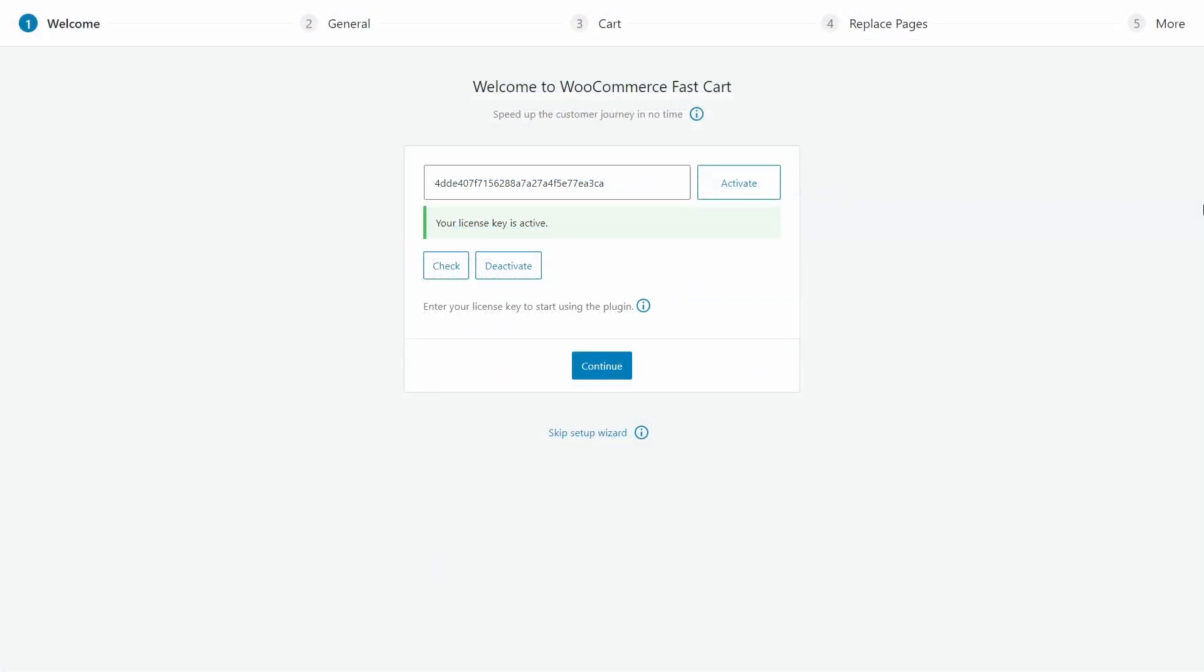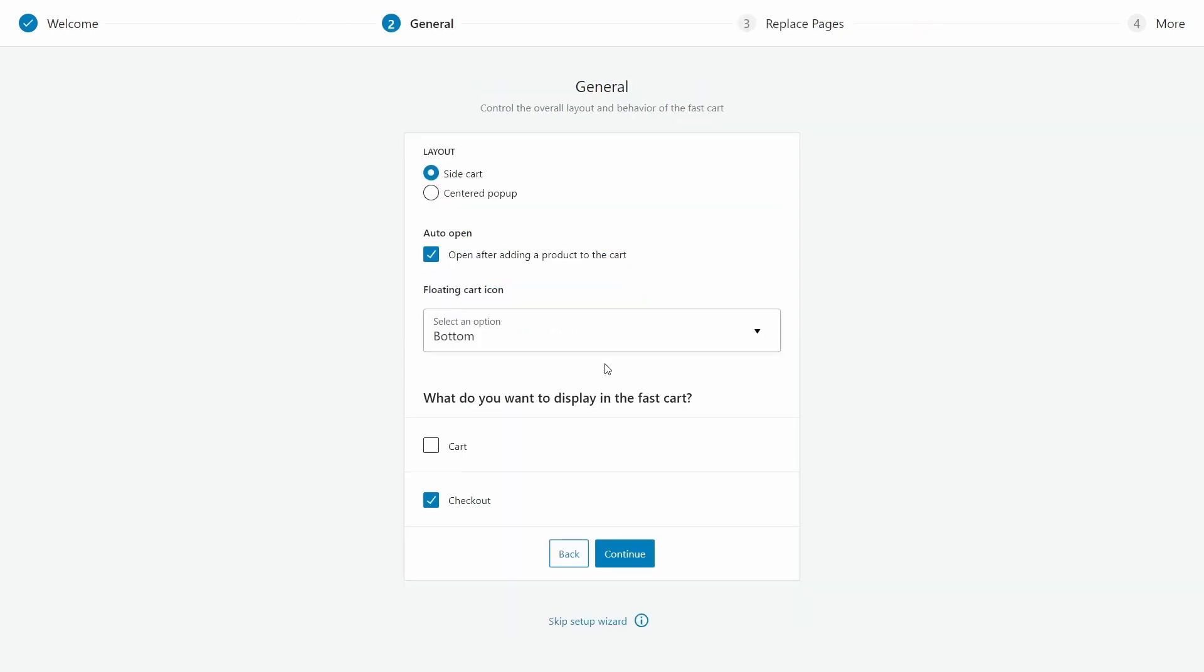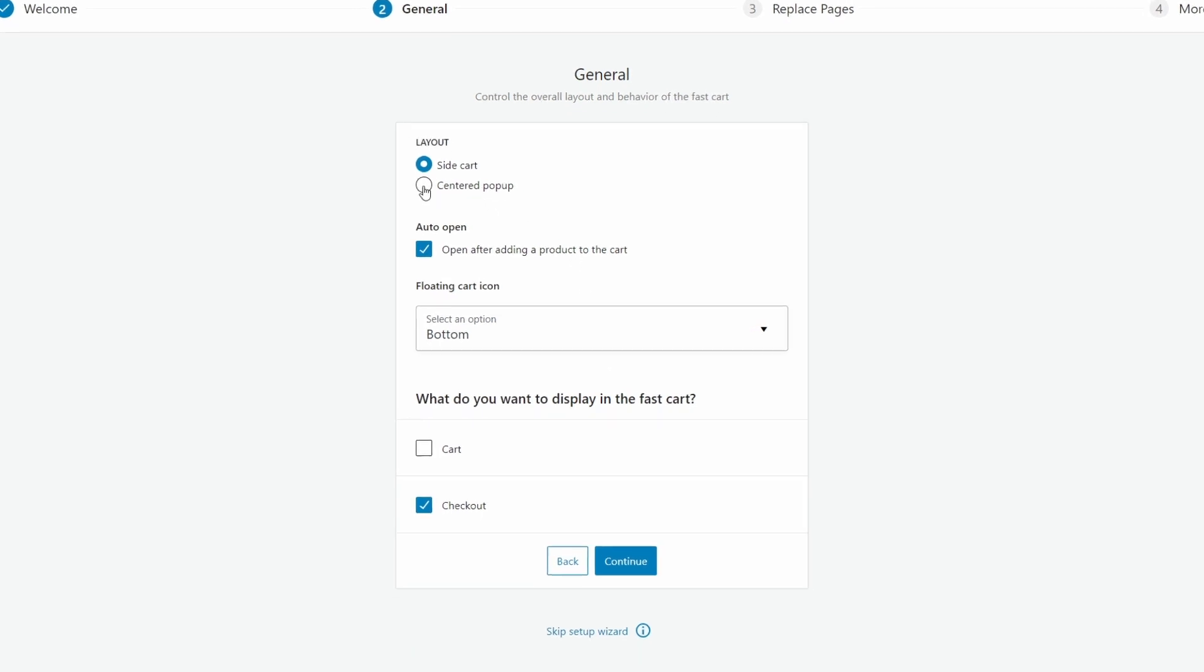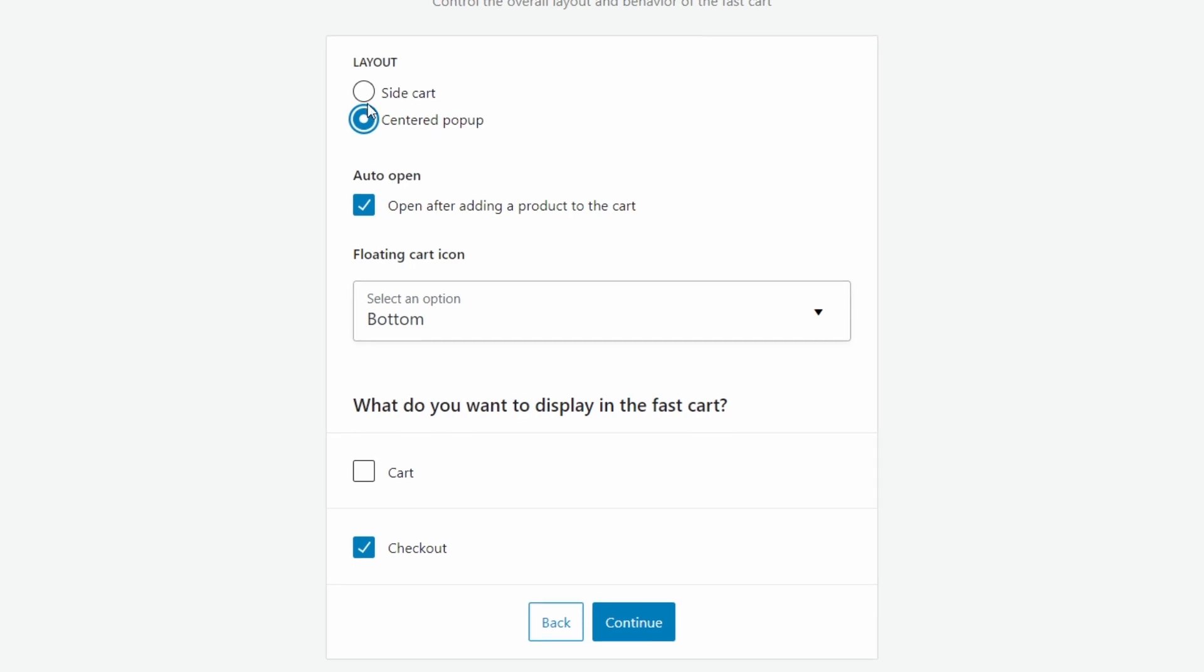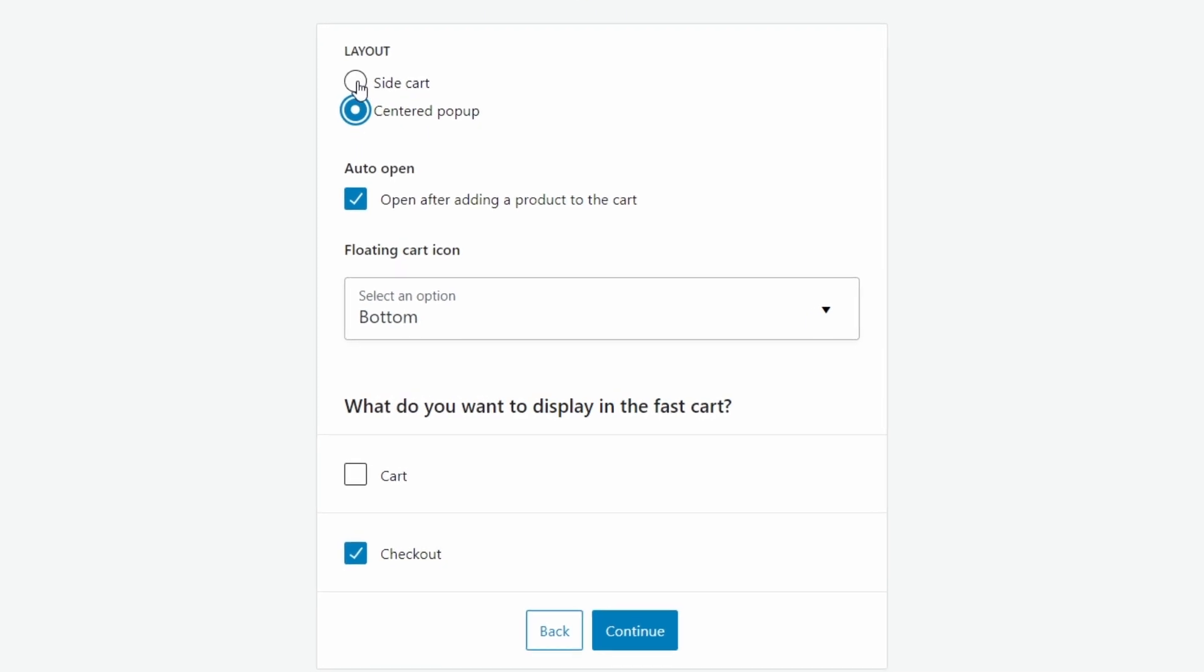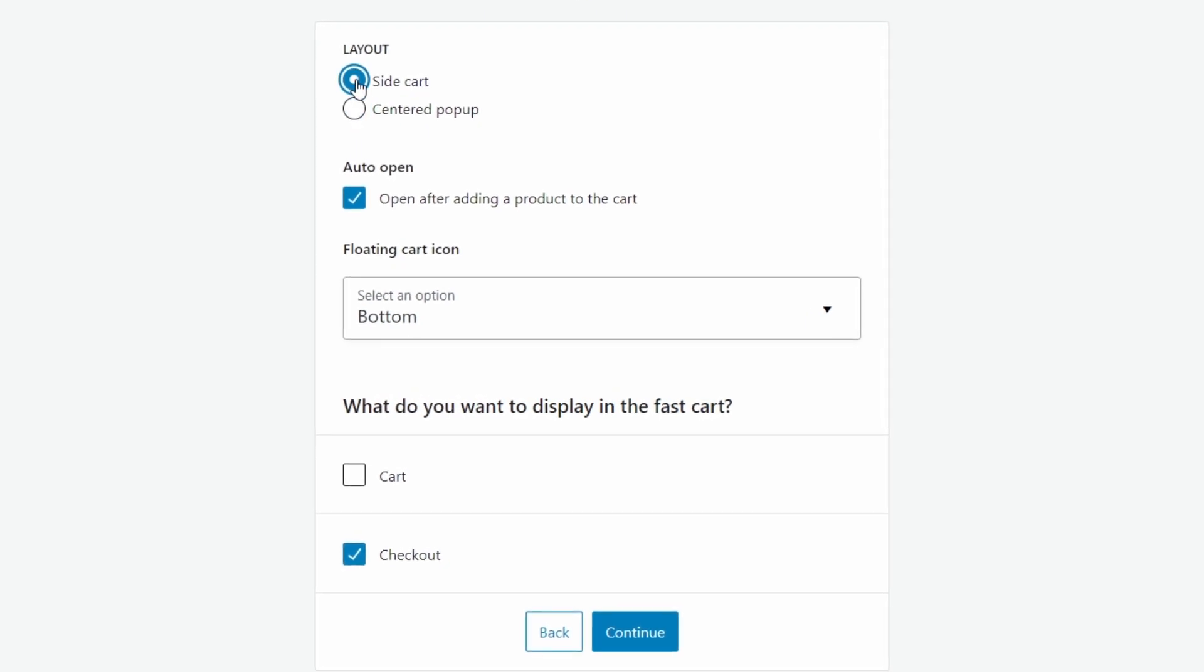Here in the Setup Wizard, we can configure the plugin, but don't worry too much about the details as we can change anything we like on the settings page later. So under General, we have the layout options for the floating cart. We can either choose to make it a side cart or a centered pop-up. AutoOpen will automatically open the fast cart when a product is added by the customer. This is useful for buy now features, but I would leave it unchecked for the most part.